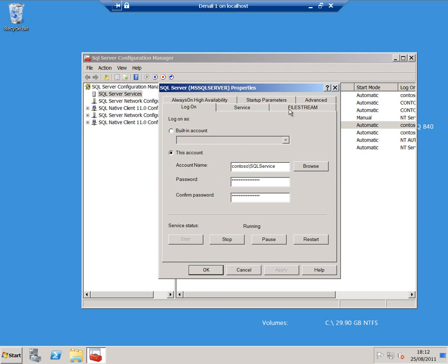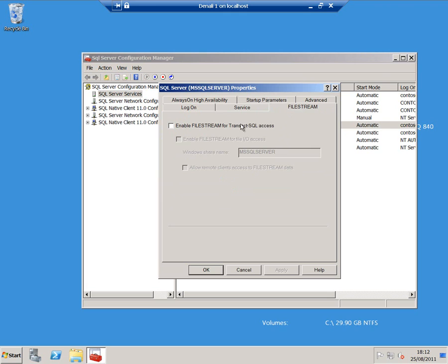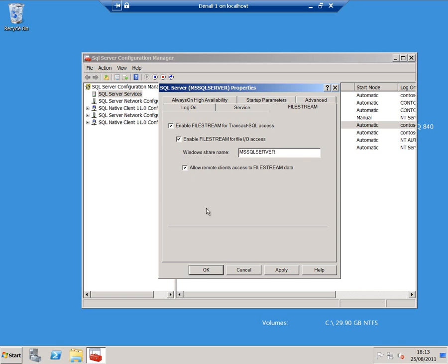If I go to FileStream here, you can see that we can enable FileStream for Transact SQL access, and that's pretty much what we had in SQL Server 2008. New for Denali is to enable FileStream for File I/O access, to give it a share name, and to allow clients to connect to this remotely.